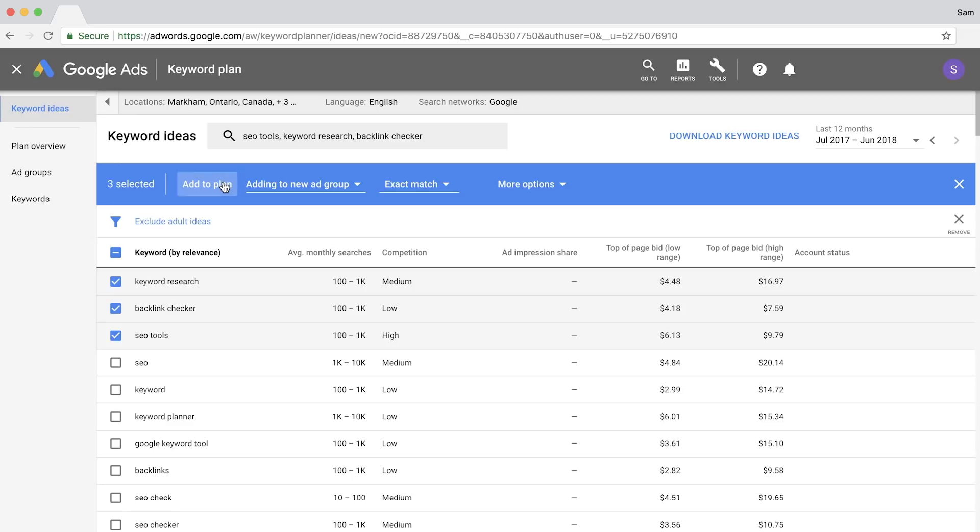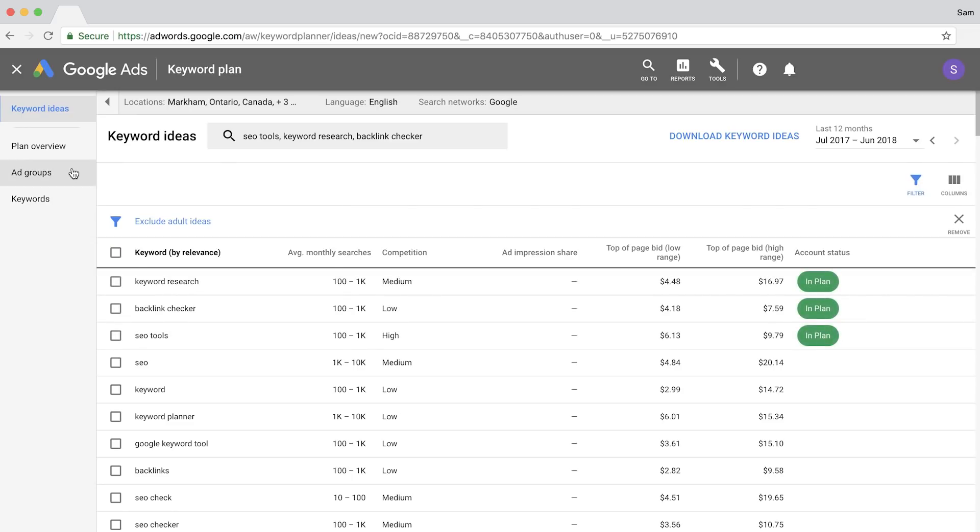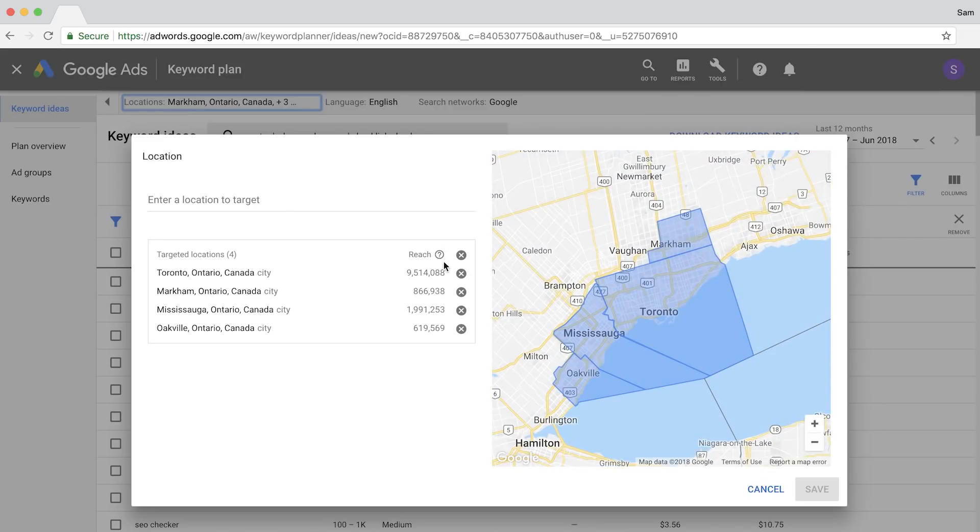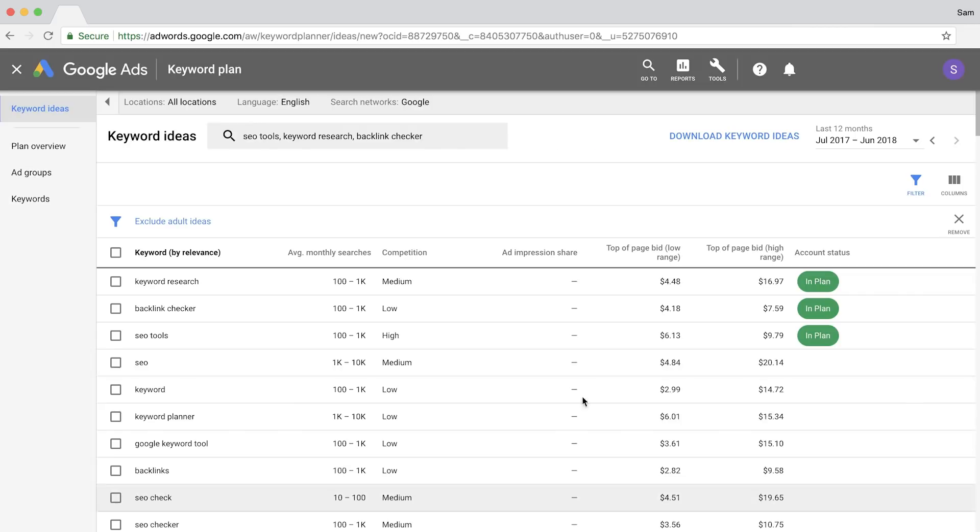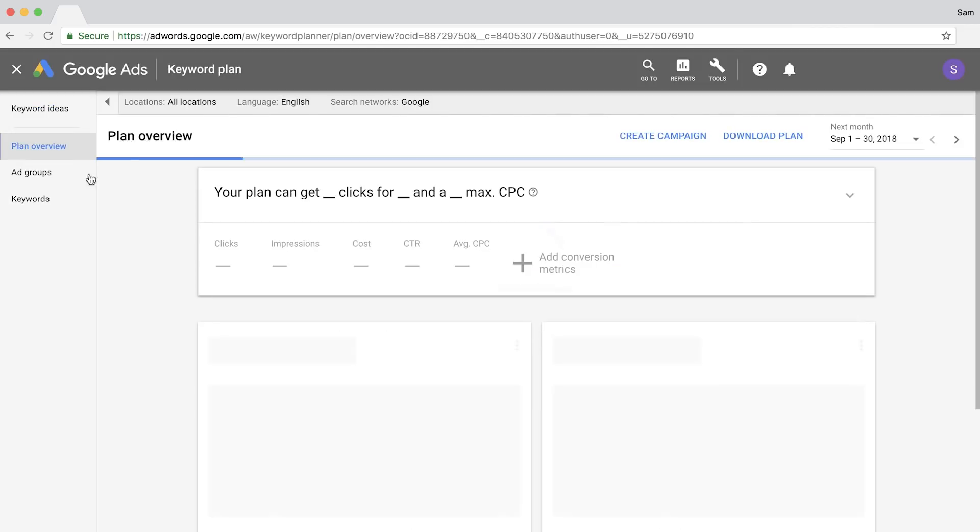Next, make sure that you clear any selected locations, which will search for data in all locations from around the world. The report that you want to look at is the plan overview.